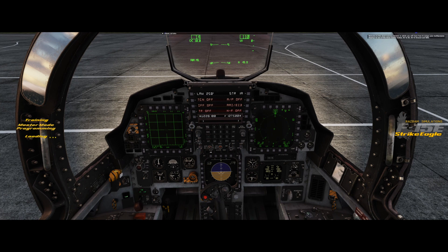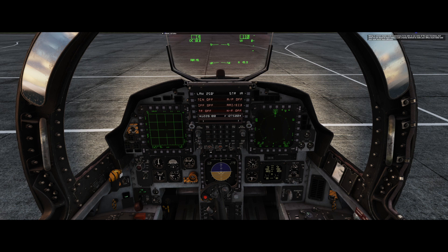Welcome to this short training mission in which you will learn how to assign your multi-purpose displays to one of the three master modes: air-to-air, air-to-ground, and nav. Being in the correct master mode is necessary to use some of the jet's functions, but what we're about to learn today is just a handy shortcut to make your office much tidier and your work much more efficient.